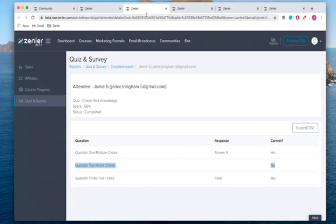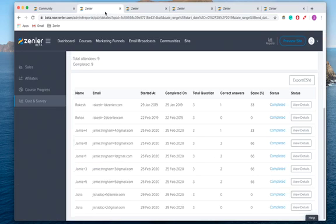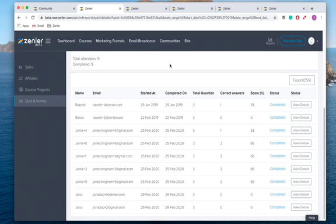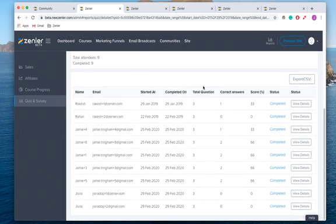So I might want to go and have a look back at question 2 if everyone keeps failing it, and either make it more clear on my course or reword the question depending on various different things. But it's a good idea to check how your quizzes are doing, just in case.